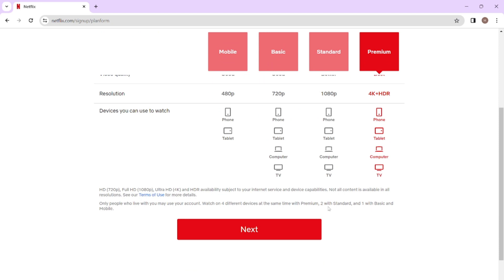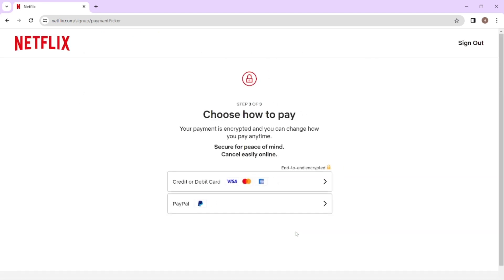Click Next. This is the last step — you have to pay every month to use a Netflix account and start streaming. You can use any card you want and simply proceed to the Netflix account.